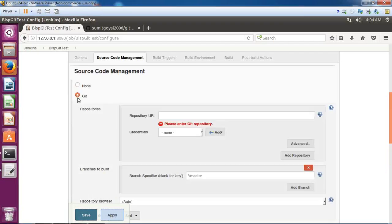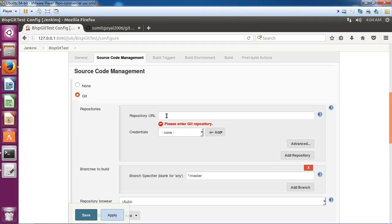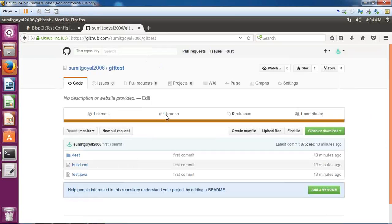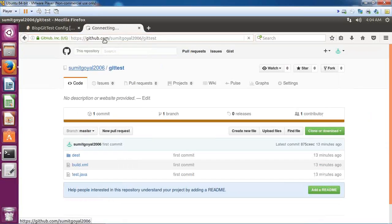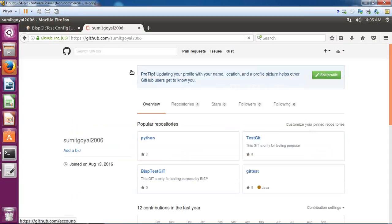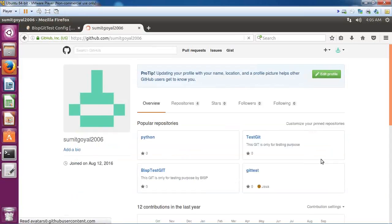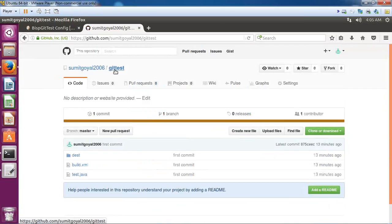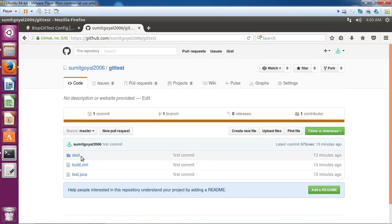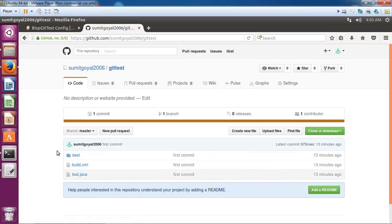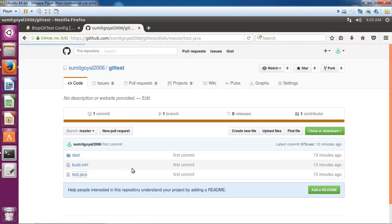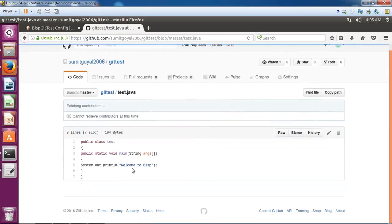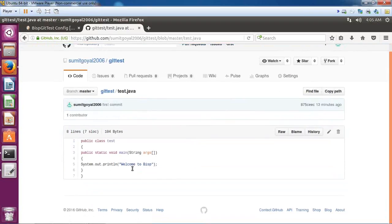As soon as I select GIT, it will ask me to enter the repository URL. I have already registered on github.com and created a git test repository. In that repository I have added three files. I have uploaded these files - I have a test.java file which contains a simple message 'Welcome to BISP'.